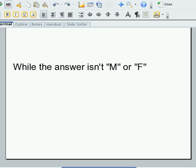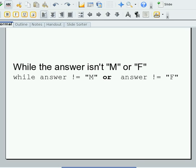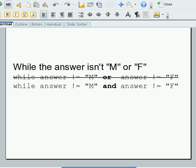In a previous video, I wanted a program to ask for a user's gender. I translated this English expression into this Ruby expression, which didn't work. In order to make it work, I had to use AND instead of OR.